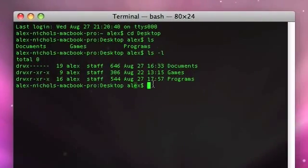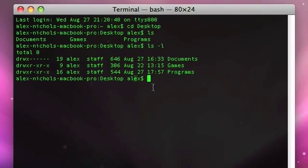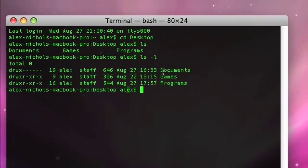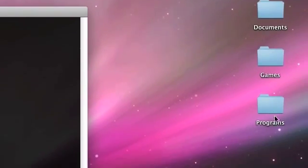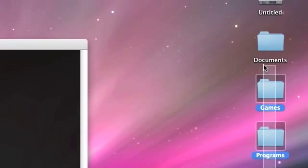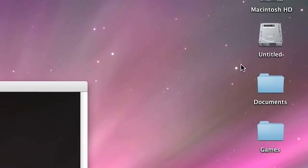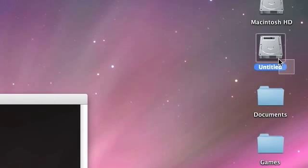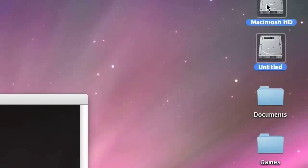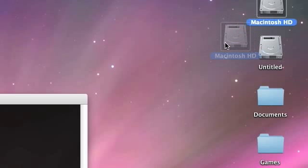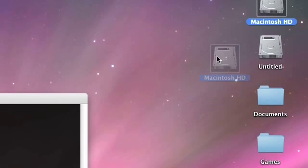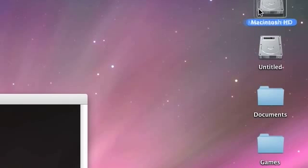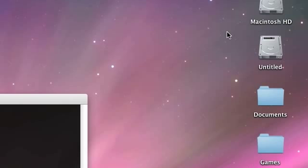So, if we look at this though, there are three directories here. I see programs, games, documents, untitled, and Macintosh HD. What the heck is untitled in Macintosh HD? And what are they doing on my desktop?